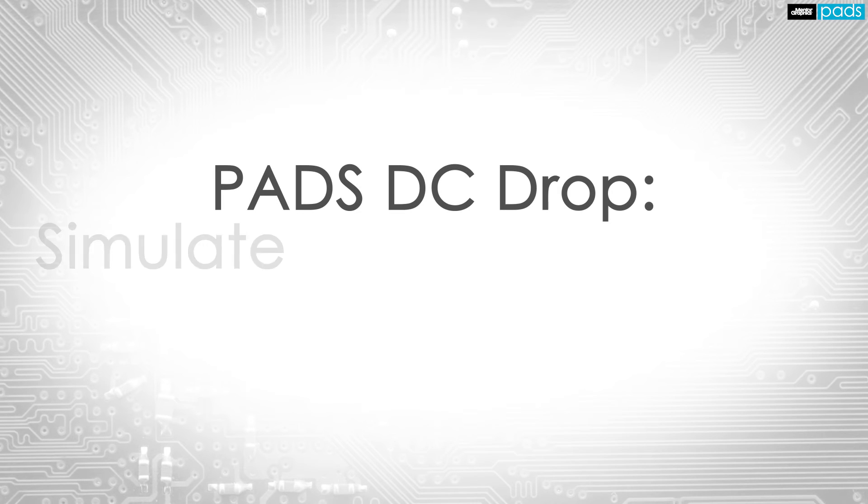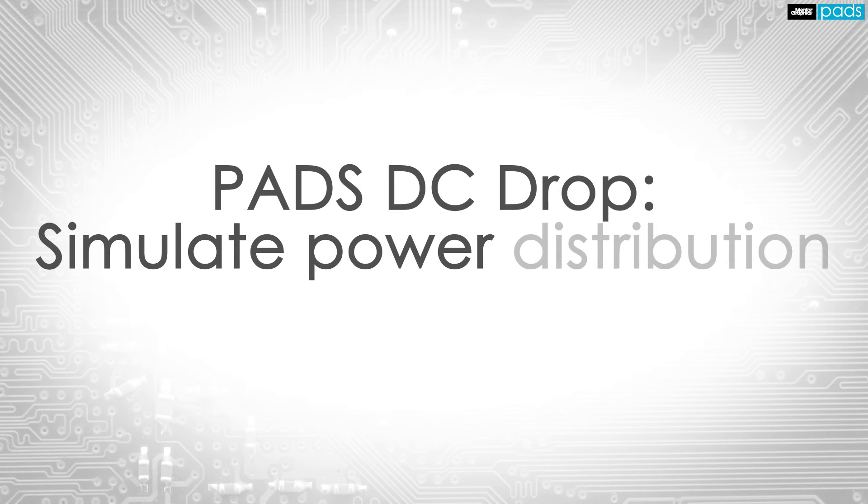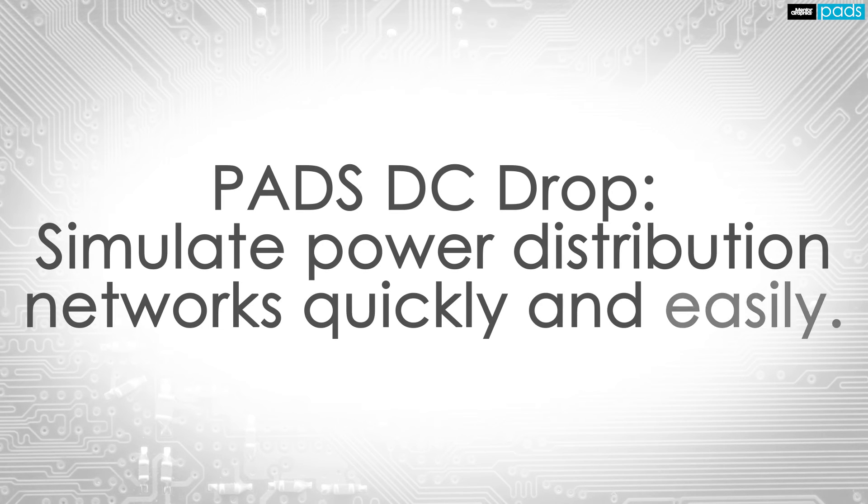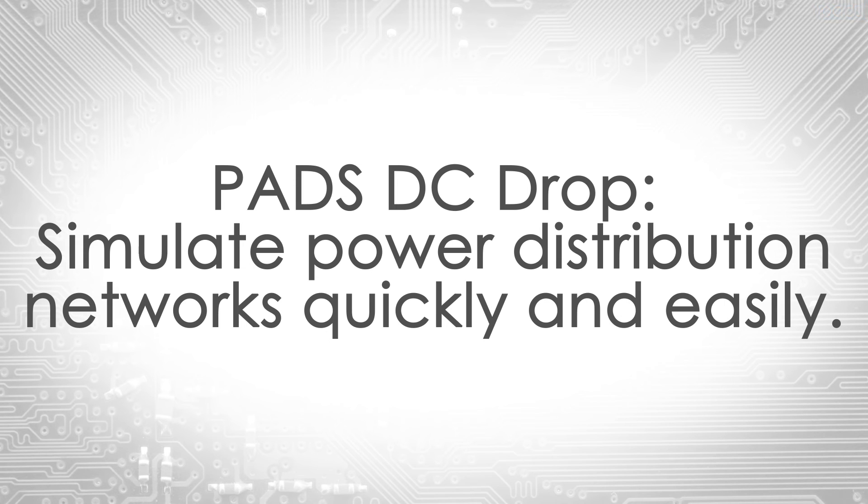The DC Drop capability delivered with the PADS Product Creation Platform lets you simulate power distribution networks quickly and easily.